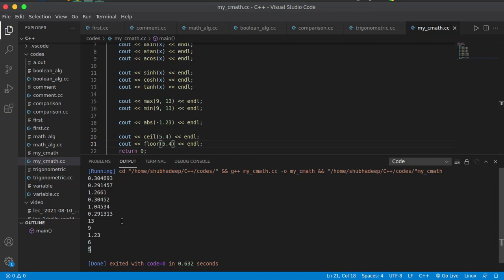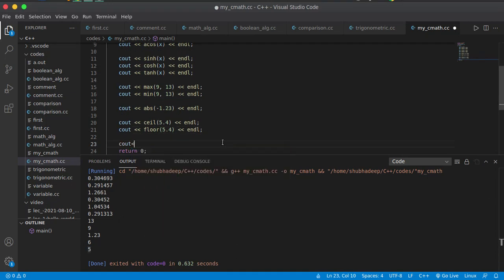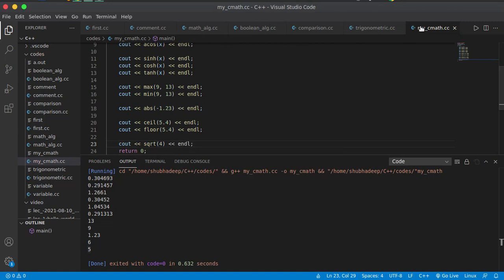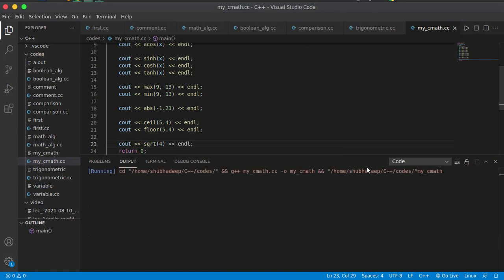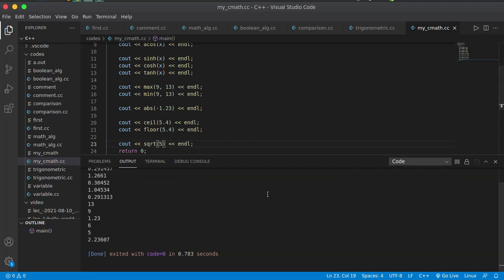Next, you can use the square root function. For square root, you write sqrt. Let me write sqrt(4), which should give you 2. If I make it square root of 5, then it will be 2.23607.